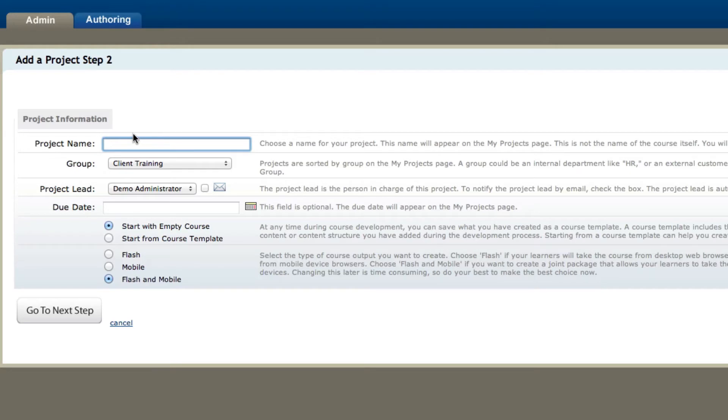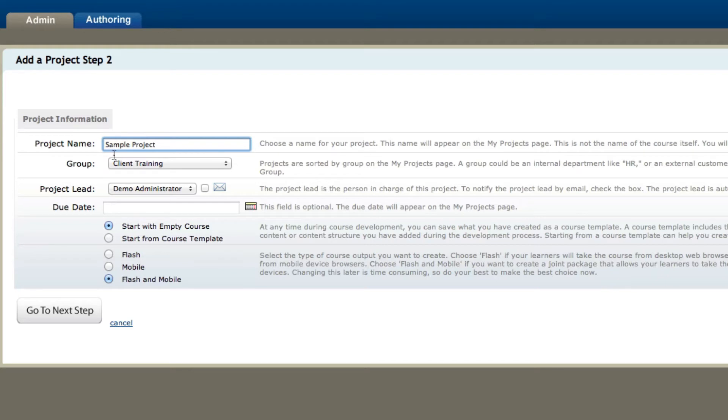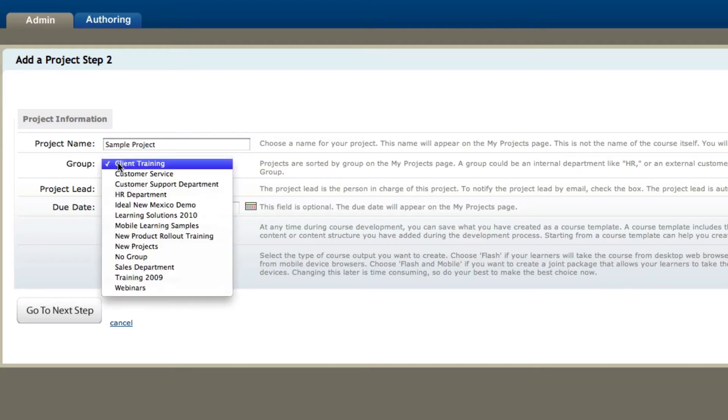Now it takes me to my project information. The very first thing I need to do is select a project name. I'm going to go ahead and type in a name, and then I can assign it a group.